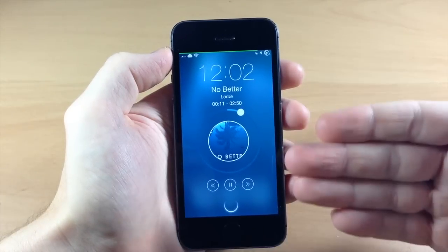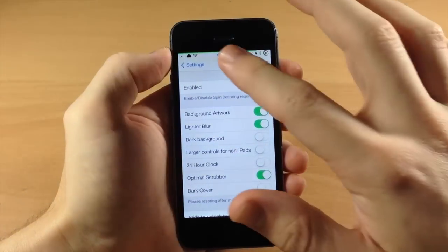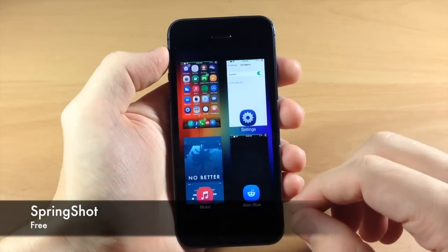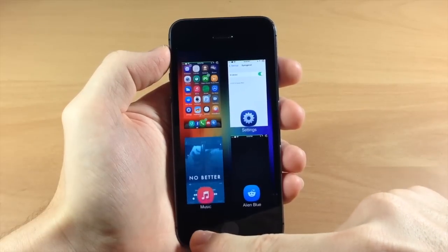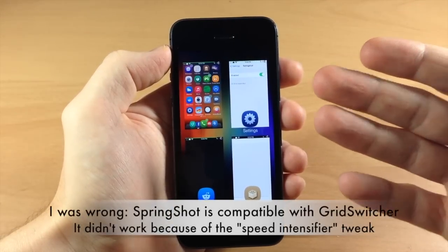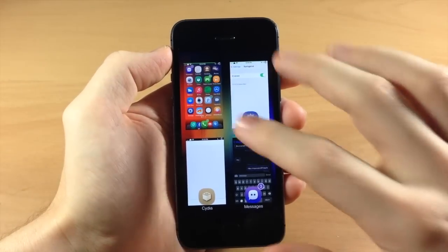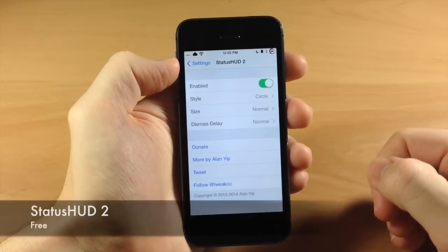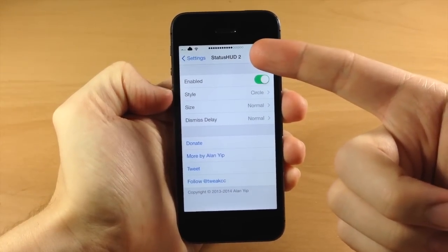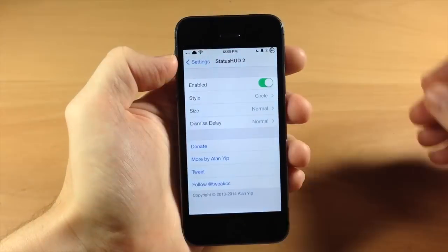We also have Spin — with some music playing in the background you can see it's going to give you a really nice lock screen when you're playing music and it looks really good. We also have SpringShot — if you want to close an application you can pull down and it's going to launch it straight up. It's a nice little animation. Right here we have Status HUD 2 — you just enable this and it adds a volume UI right up in the status bar rather than protruding in the middle of your screen.